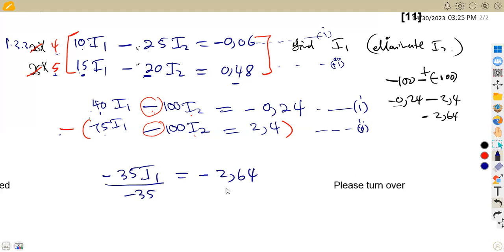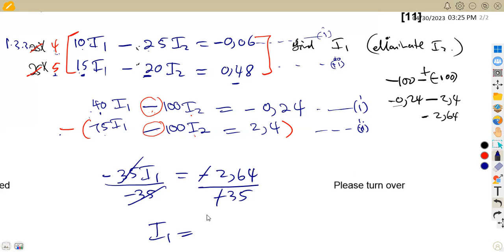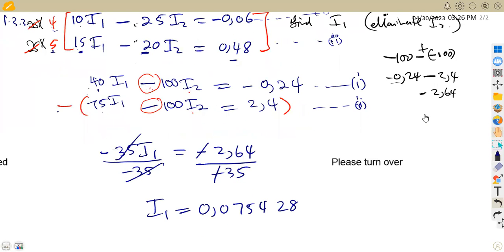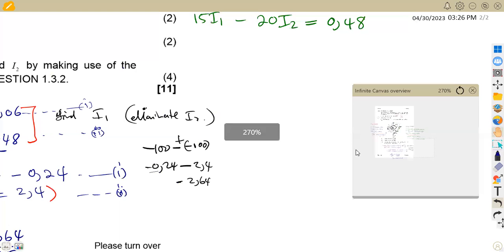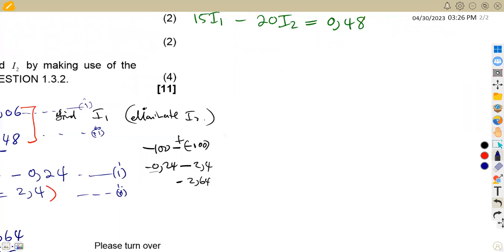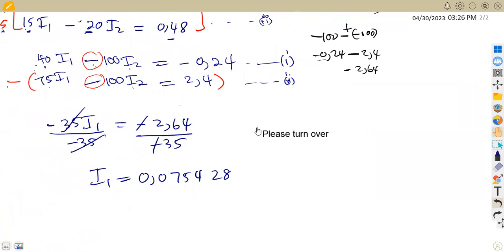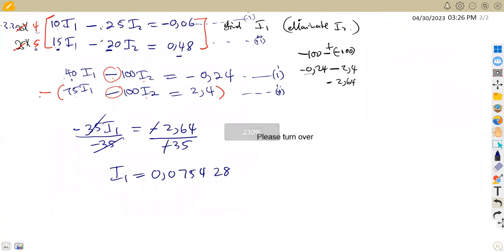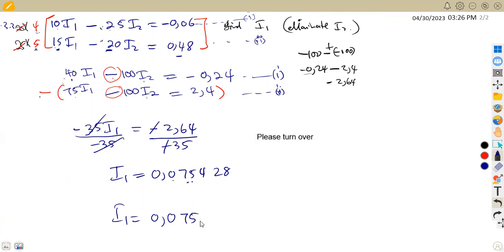Finding I1: divide both sides by negative 35. Negative divided by negative gives a positive, so I1 equals 2.64 divided by 35, which is approximately 0.075. Rounding to three decimal places, I1 equals 0.075 amps, or approximately 75.4 milliamps.